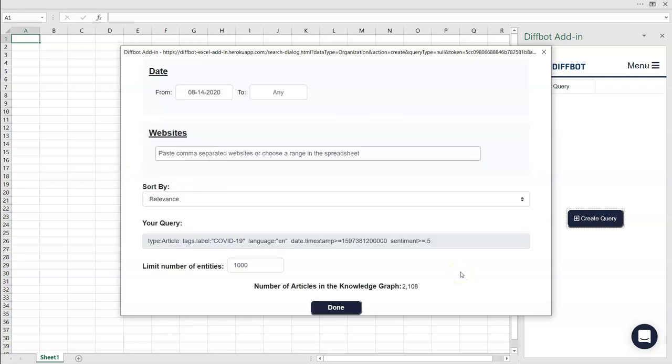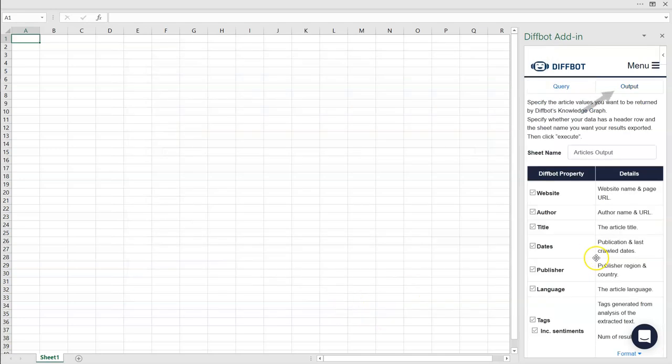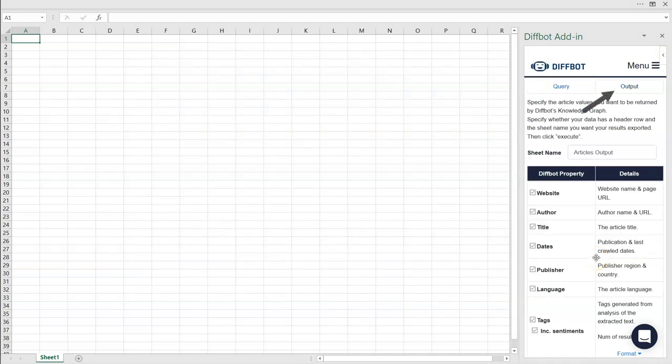Once you're satisfied with your article query, hit Done, and then Next. This should take you to the Output tab. DiffBot's Knowledge Graph contains a great deal of information about most articles. In this section, you can specify what portions of each article entity you want returned. Perhaps you want authors, or dates, just the site published to, or quotes.